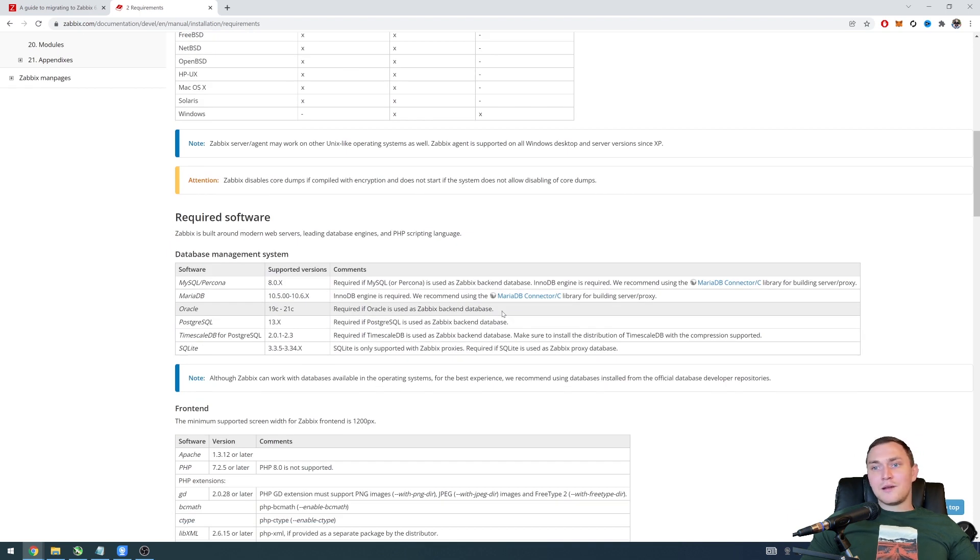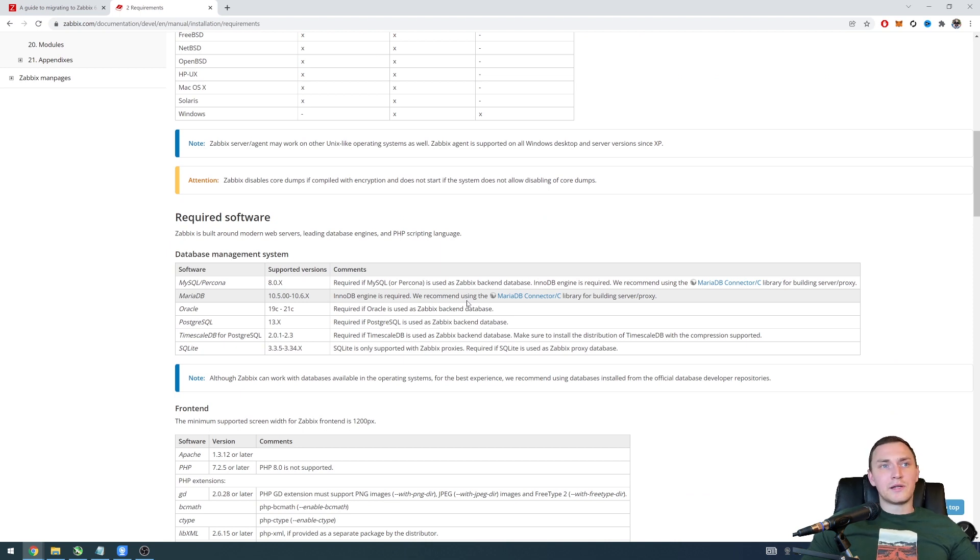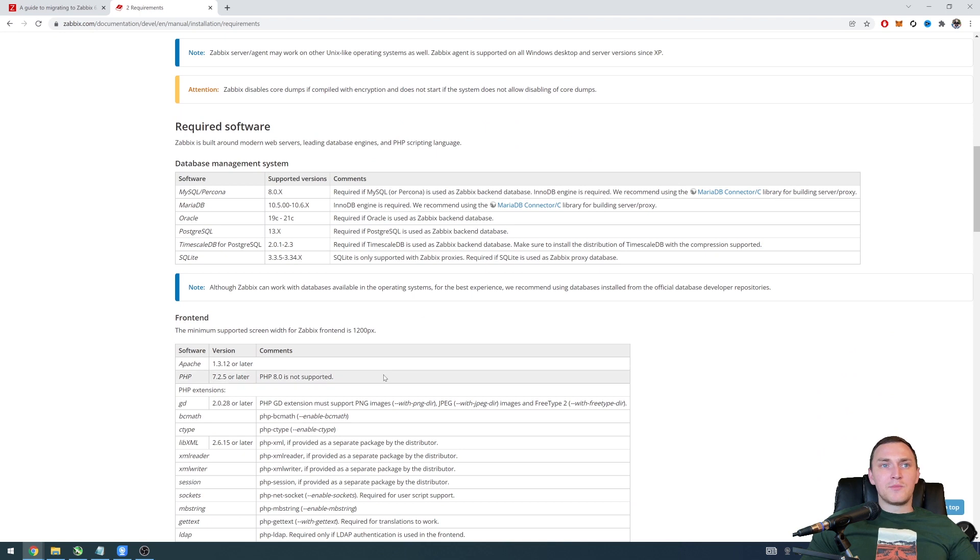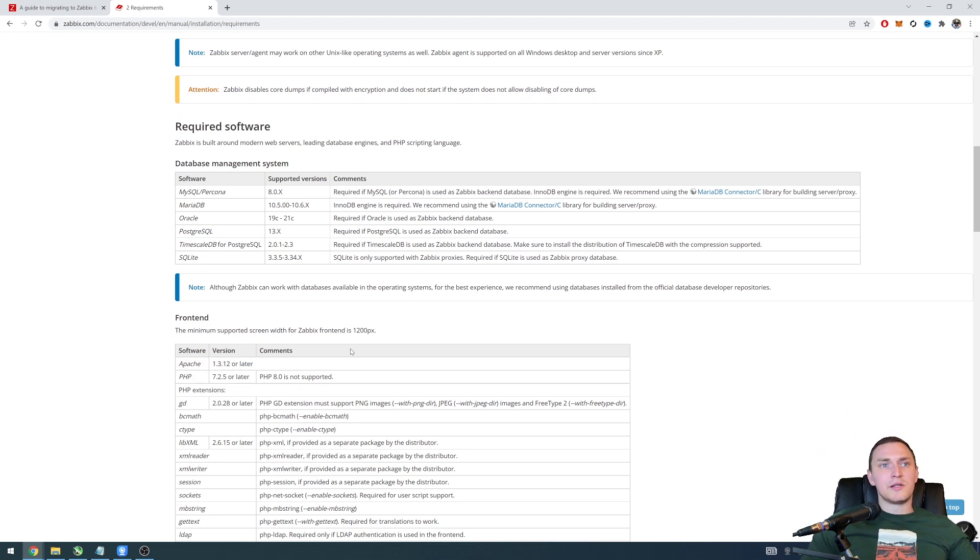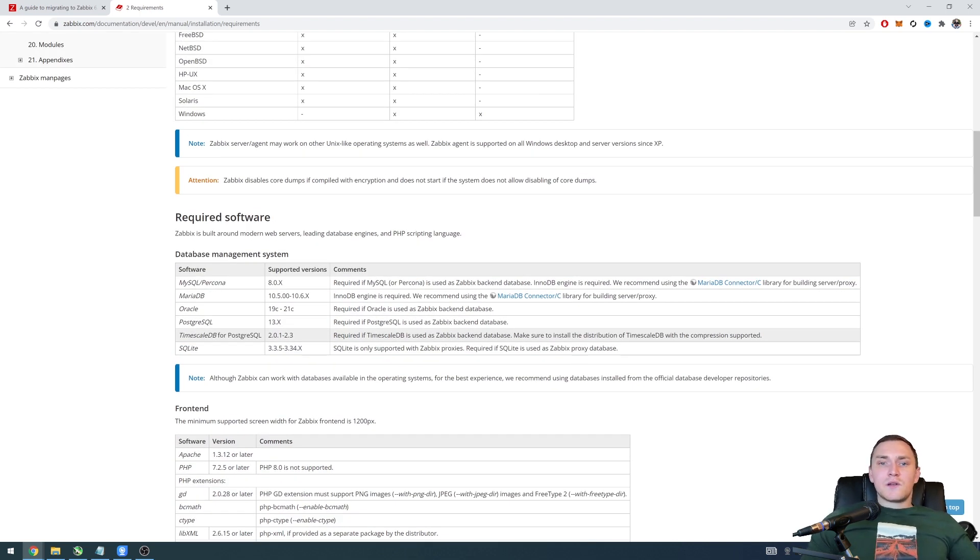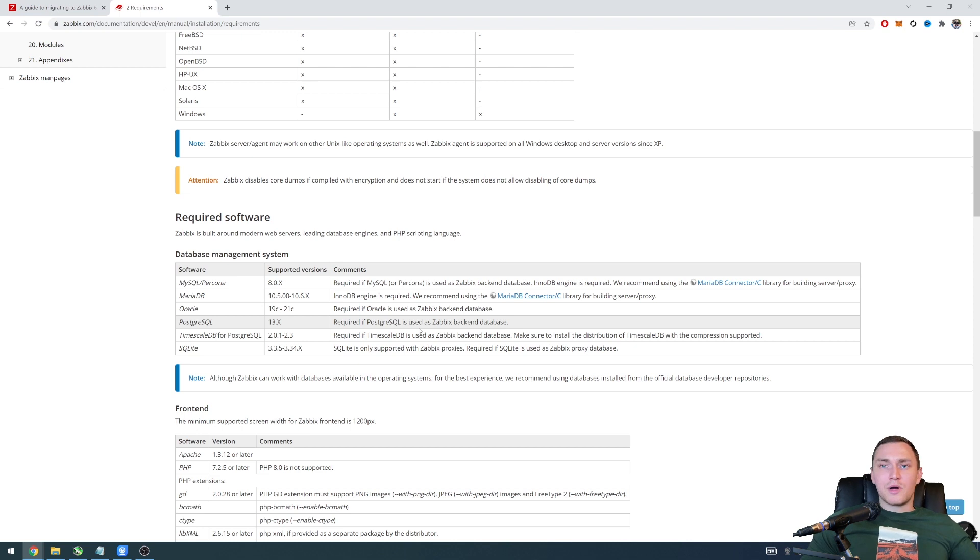And again if you are moving to the 6.0 from the previous LTS version 5.0 there is a high chance that you were running everything on let's say CentOS 7. And if you back then when you installed the Zabbix for the first time just used let's say yum install MySQL or yum install MariaDB, there is a high chance that you're currently in a bad place because when you're installing yum install MySQL you are not installing a database engine from official repository of the database vendor.